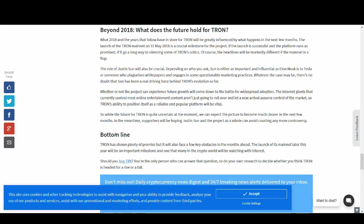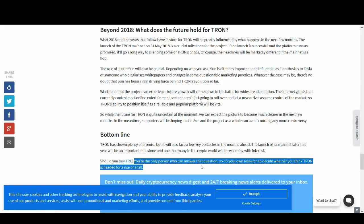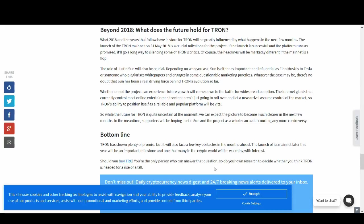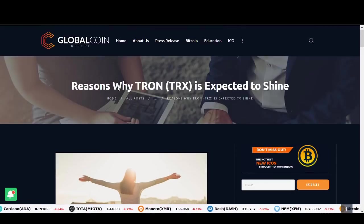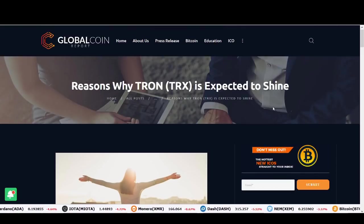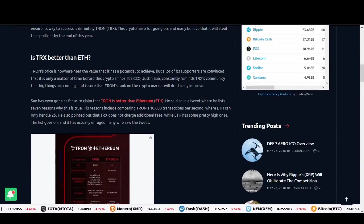So the bottom line is Tron has plenty of promise, but will face key obstacles in the months ahead. The launch of its main net later this year will be an important milestone and one that many in the crypto world will be watching with interest. Should you buy Tron? You're the only person who can answer that question. Do your own research and decide whether you think Tron is headed for a rise or a fall. This is the key reason why I share this article. I'll end on a good note guys. I'll talk about some positives for Tron now.